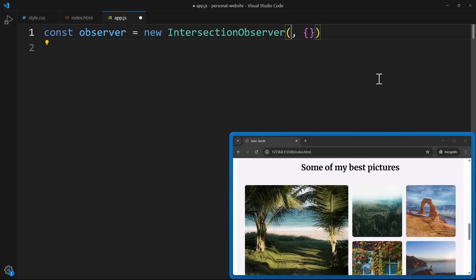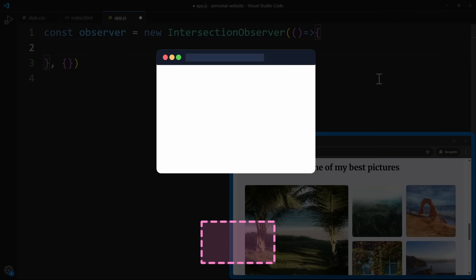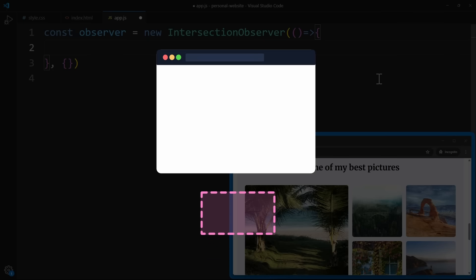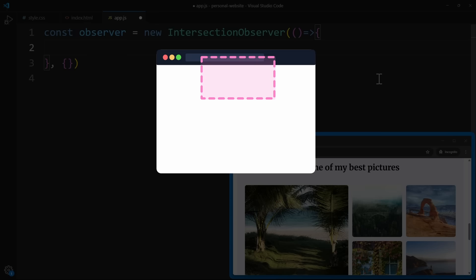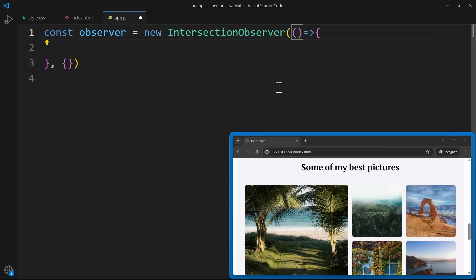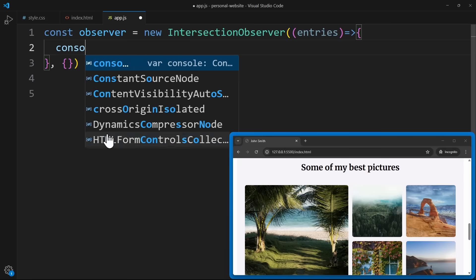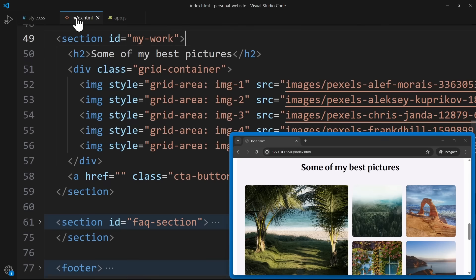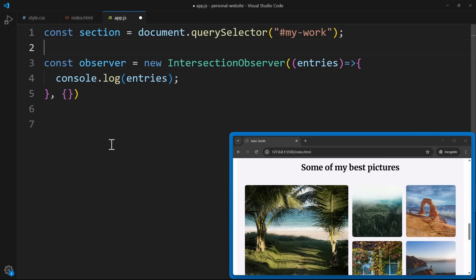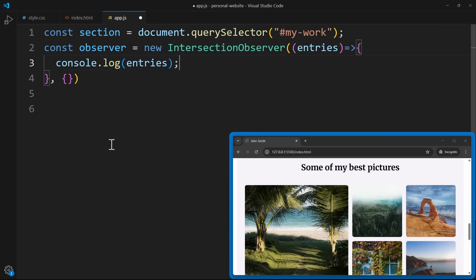What really matters is what happens inside the callback function. This function will run whenever the visibility of an observed element changes — so when the target enters the screen, the callback runs, and when the target leaves the screen, the callback runs again. This function receives an entries array. Each entry is basically a status update for one observed element. For example, if I wanted to observe the section called myWork, I simply grab that element in JavaScript and call observer.observe, passing the element.